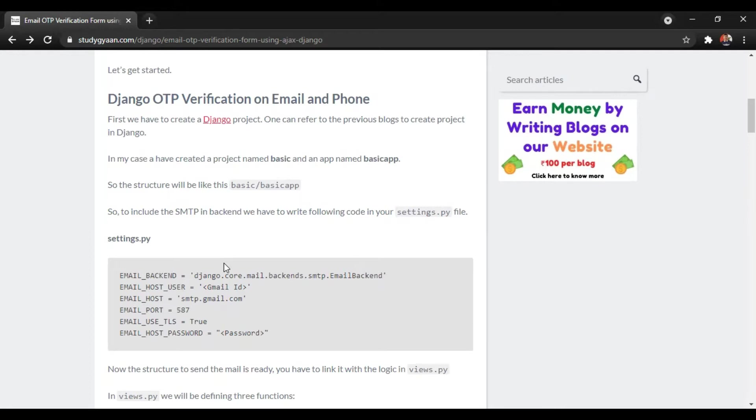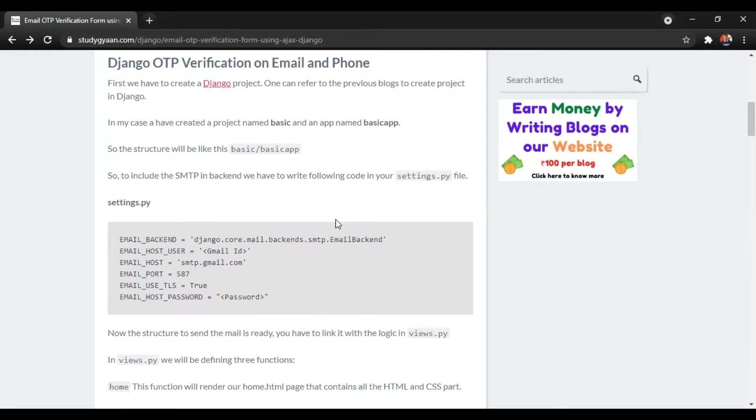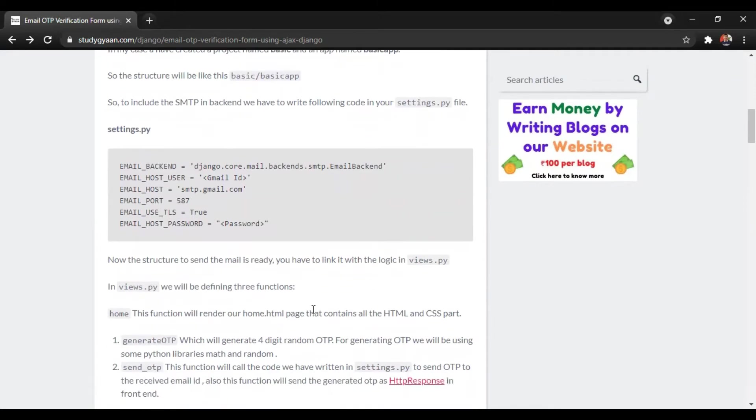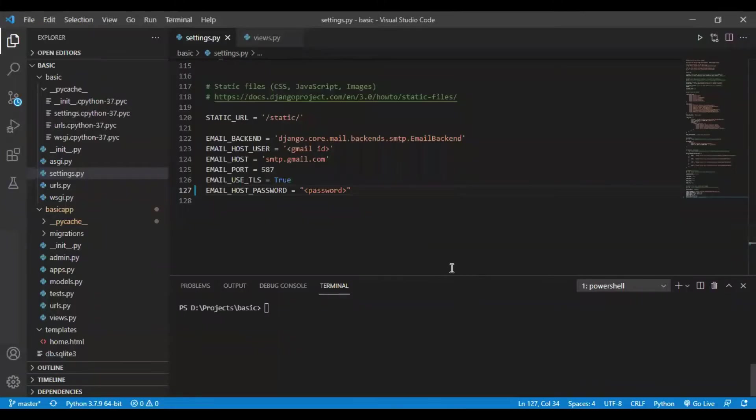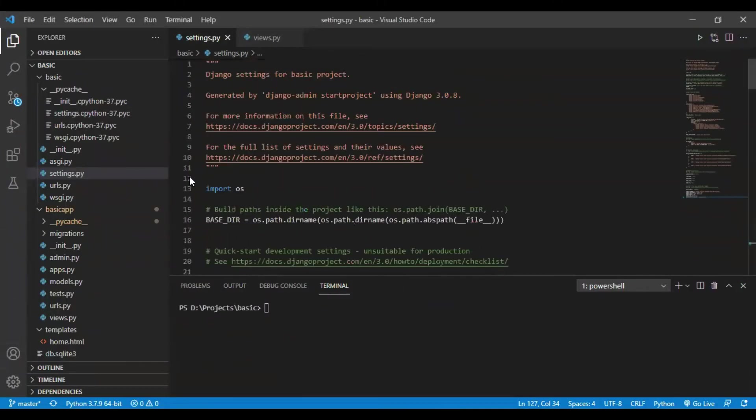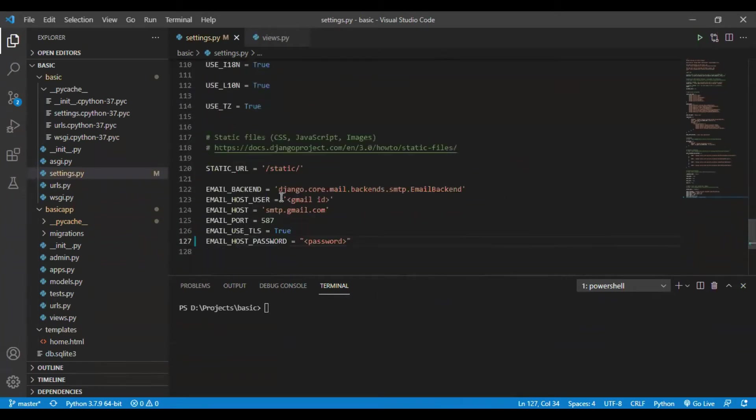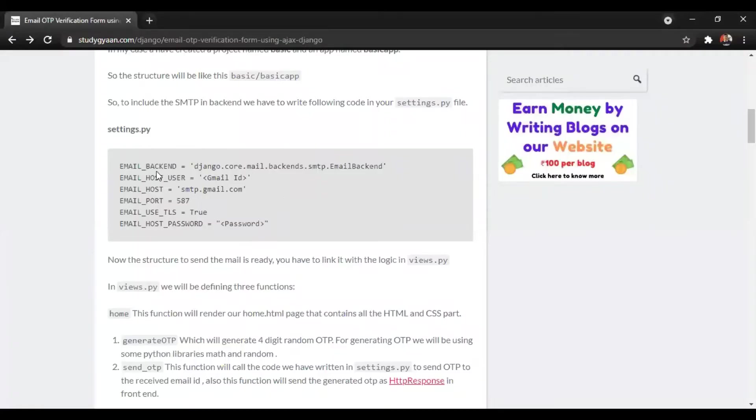I have already created a project named basic and a Django app named basic app. After making the Django project we will be writing few lines of code. As I have created this project, I will be first writing some code in my settings.py.